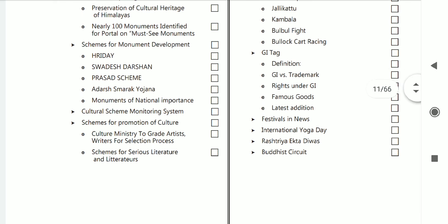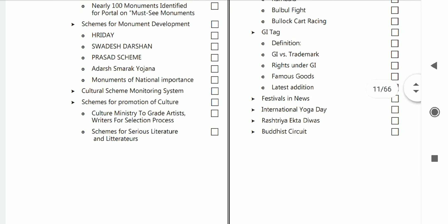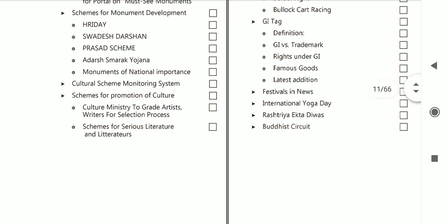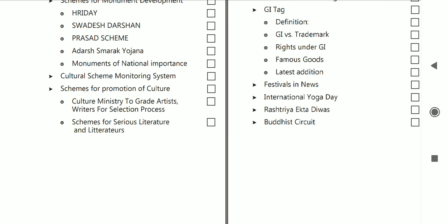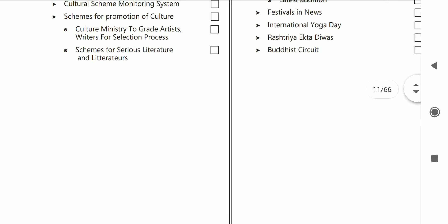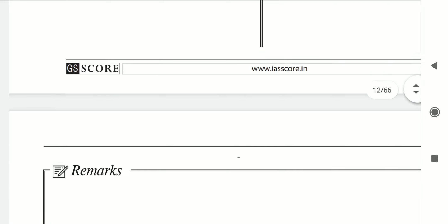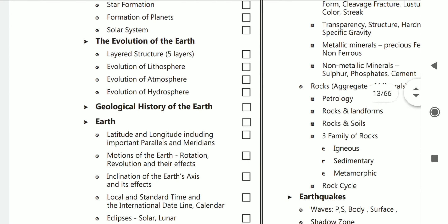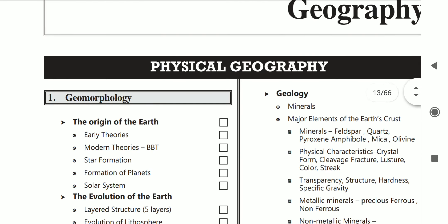So please go through it. Here you can see GI tag mentioned. I hope the video is visible to you — otherwise I will post the document and its link in the Telegram group as well. You can go through it — everything is there: Geography, Society, everything.